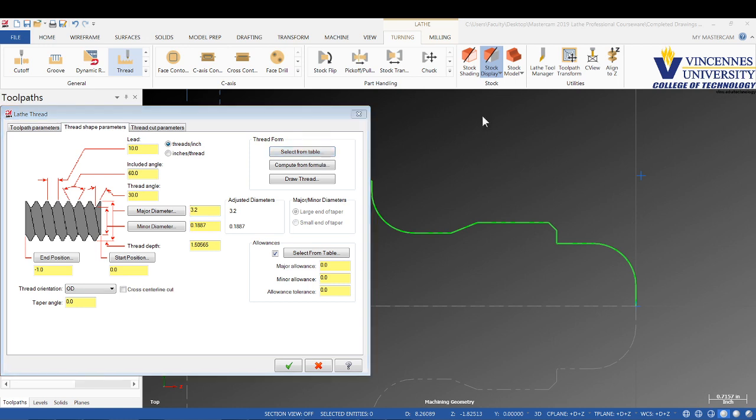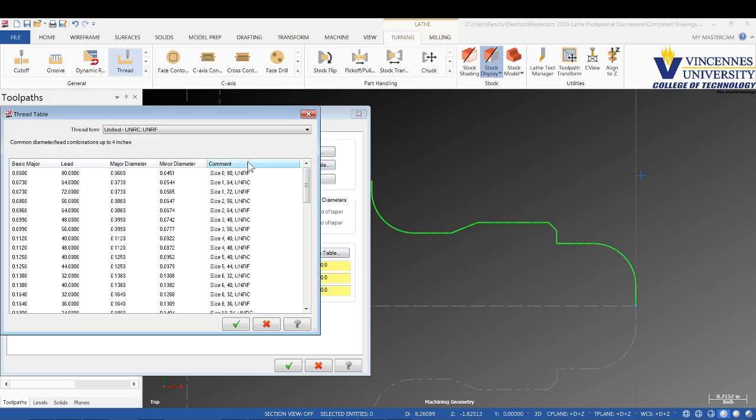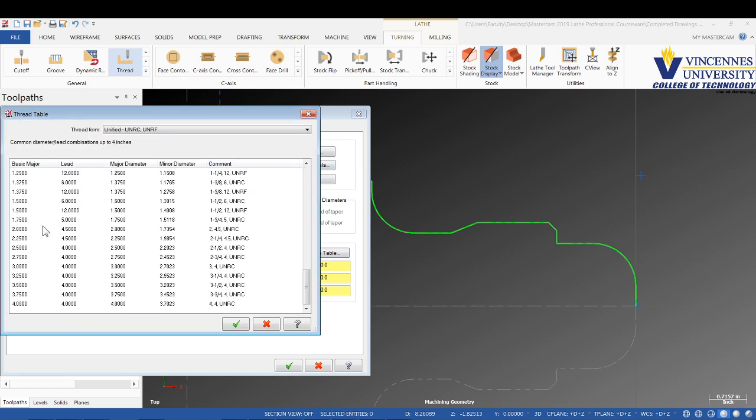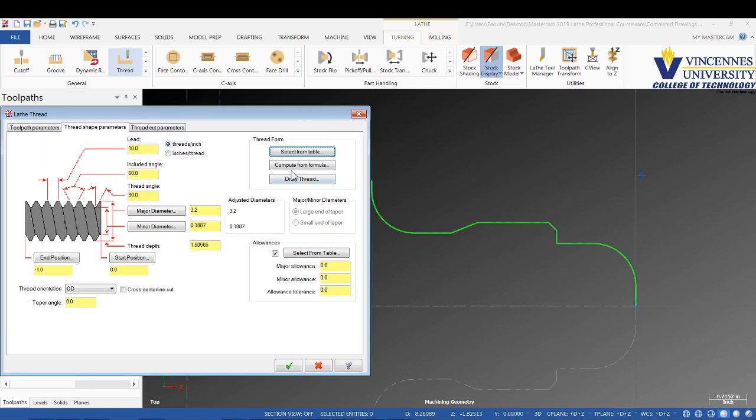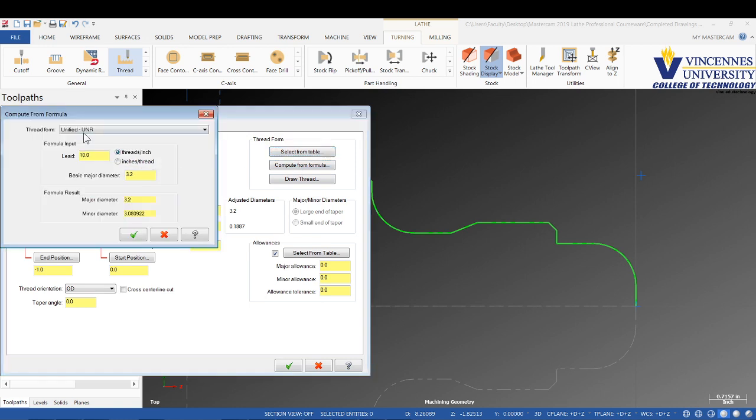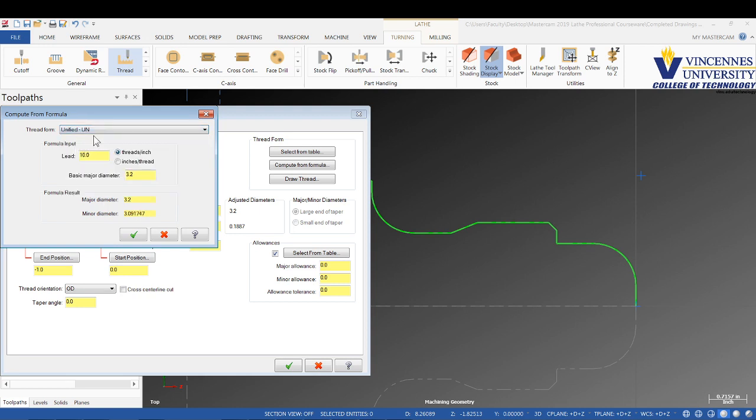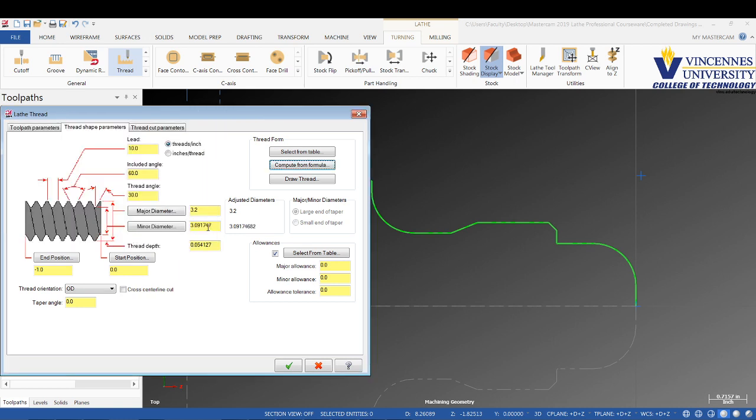Since this isn't a common size thread, if we go to the thread table and look for a 3.2 major, it's not going to be here. What you can do is hit compute from formula. We'll tell it 10 threads per inch, major diameter 3.2, and it's going to calculate the minor. We would set this as a UN thread, check mark, and it pulls in our minor diameter and thread depth.